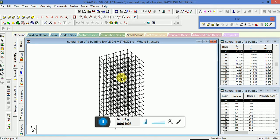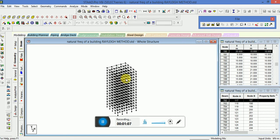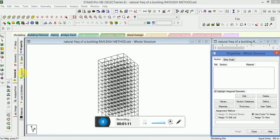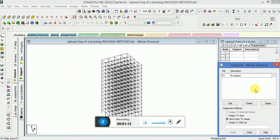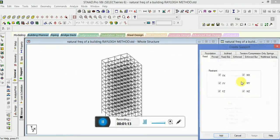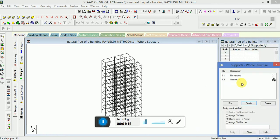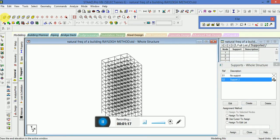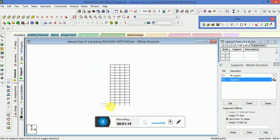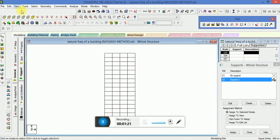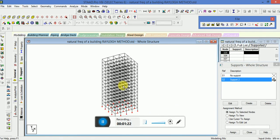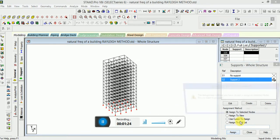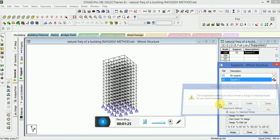Now the next step is to apply the supports. Go to the general support, select the fixed type of support, click on add, go to the front view to apply the fixed support. Check in the isometric view that all the bottom nodes are selected.